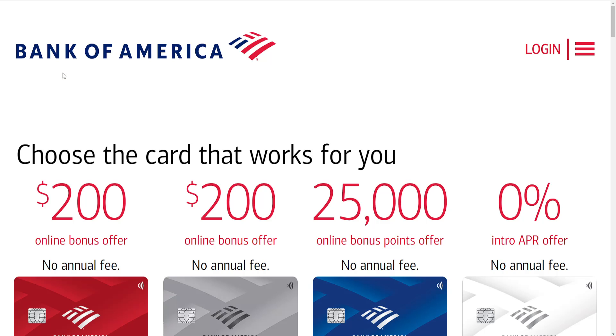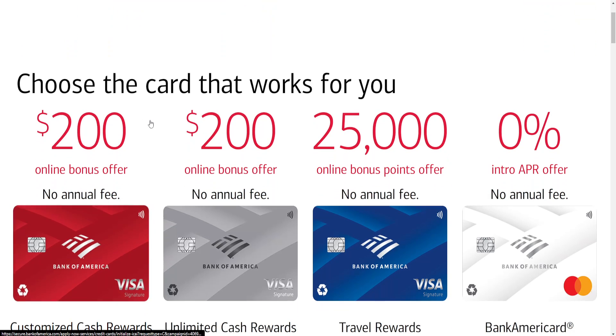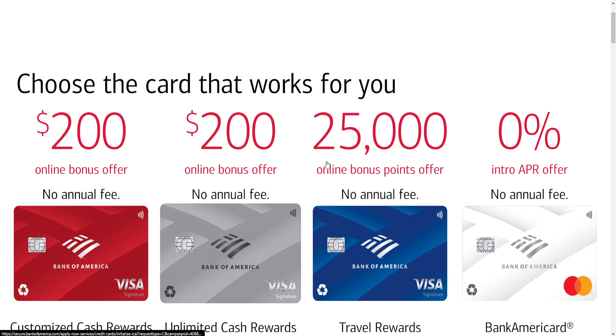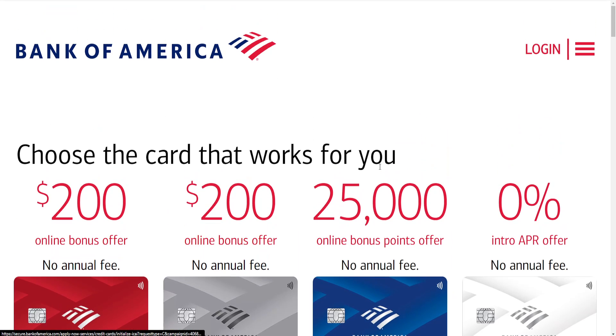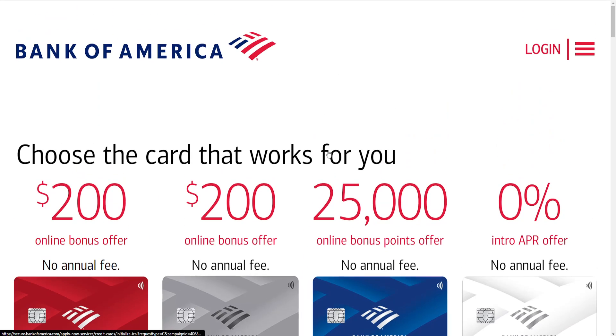After that you will see an option called manage debit/credit card, and you should be able to find your card number on the Bank of America app there. That was the first method.